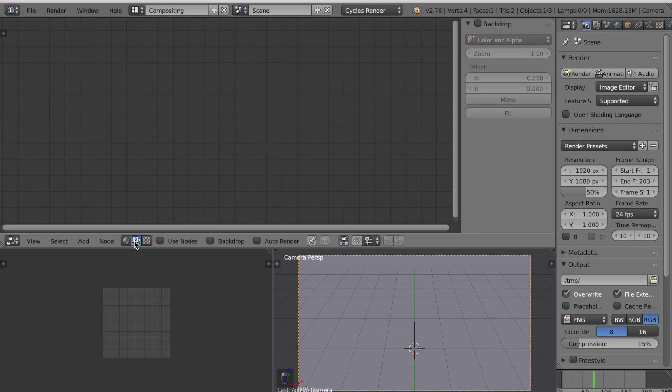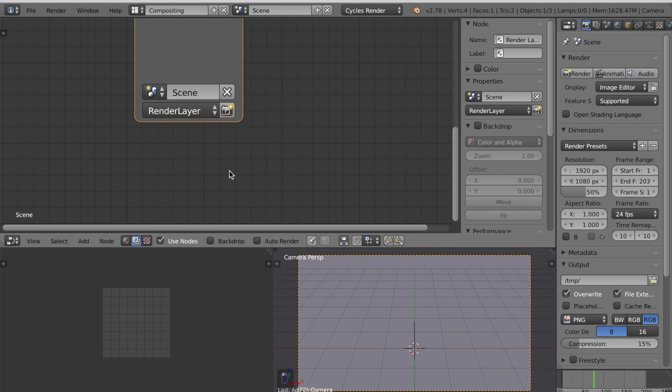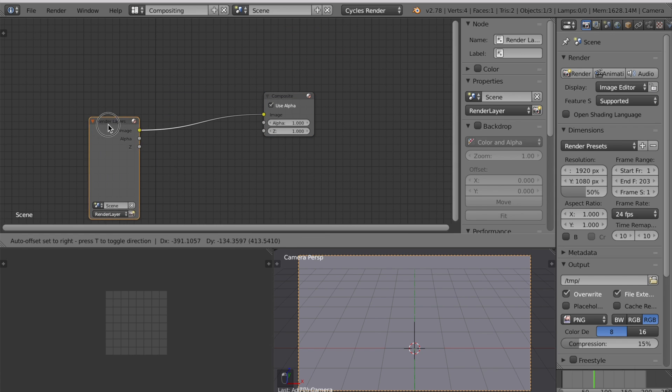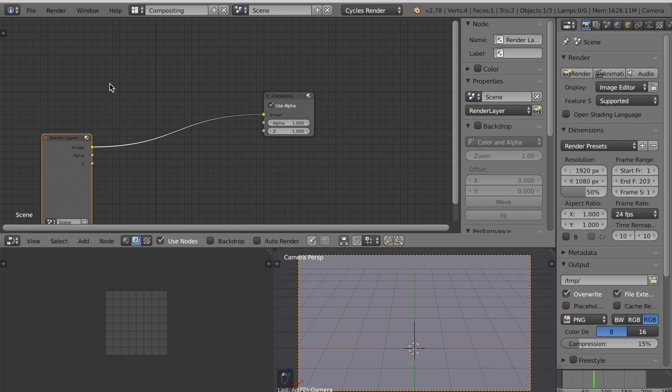In the compositing view check use nodes. Zoom out. Move this to the left.